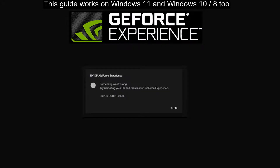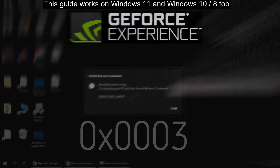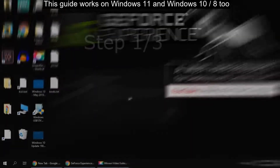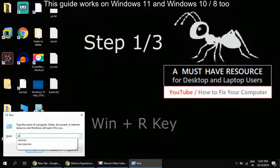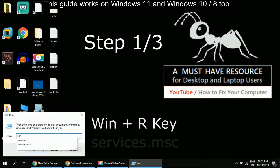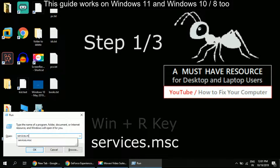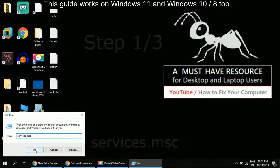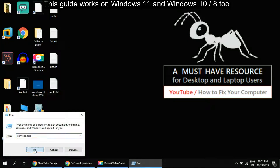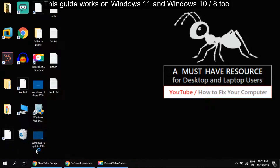Let's fix Nvidia GeForce error 0x003. In step 1, press the Windows key and R key to open Run, then type services.msc and click OK.